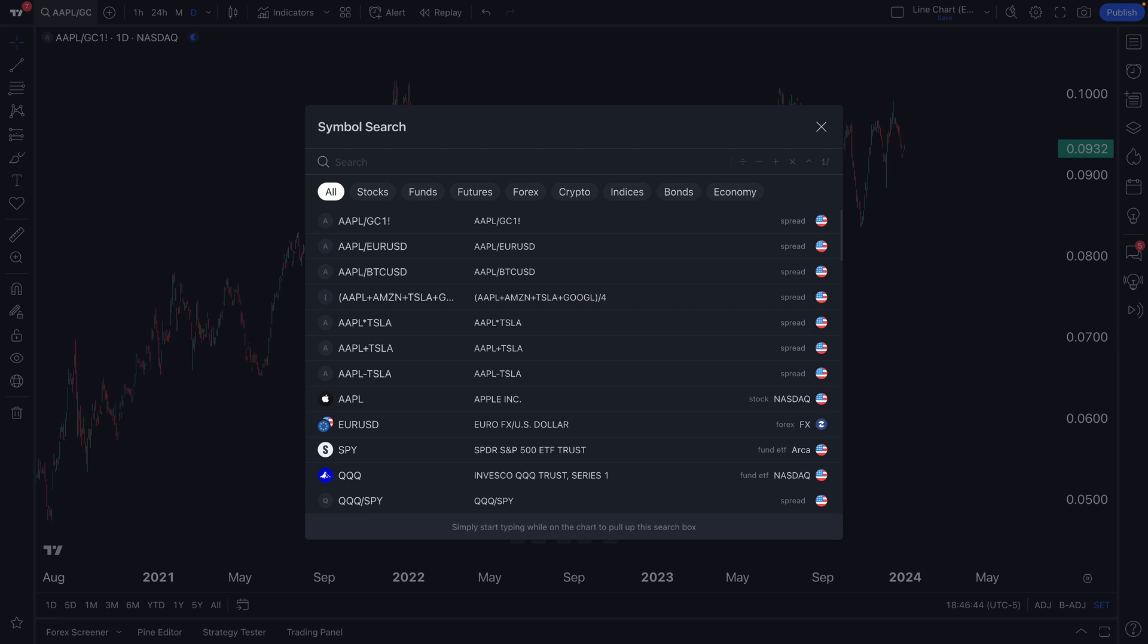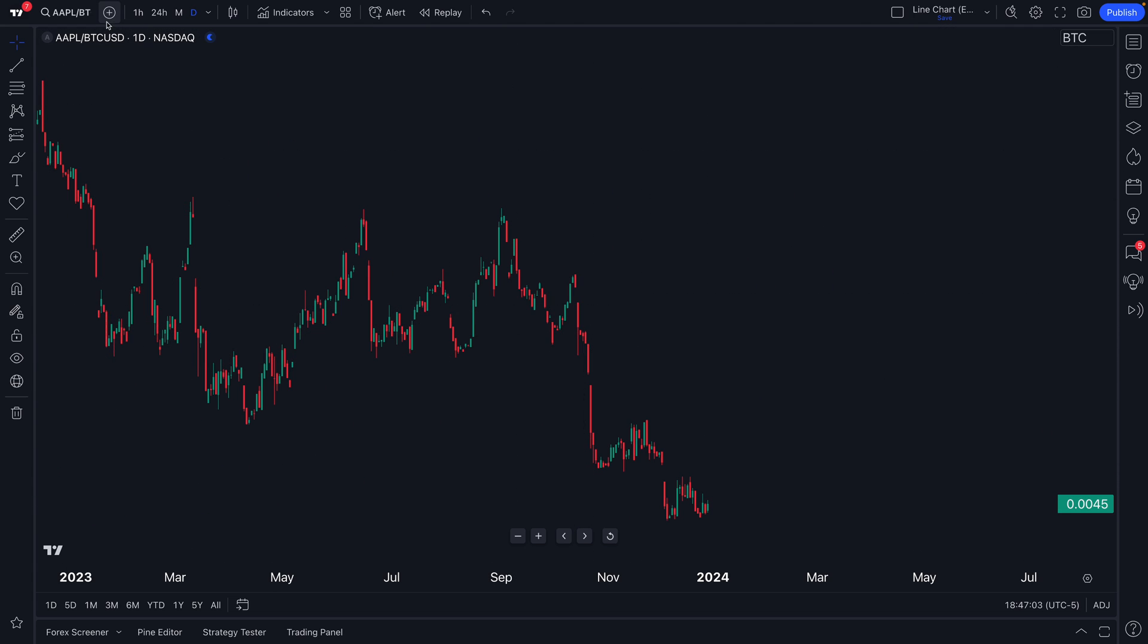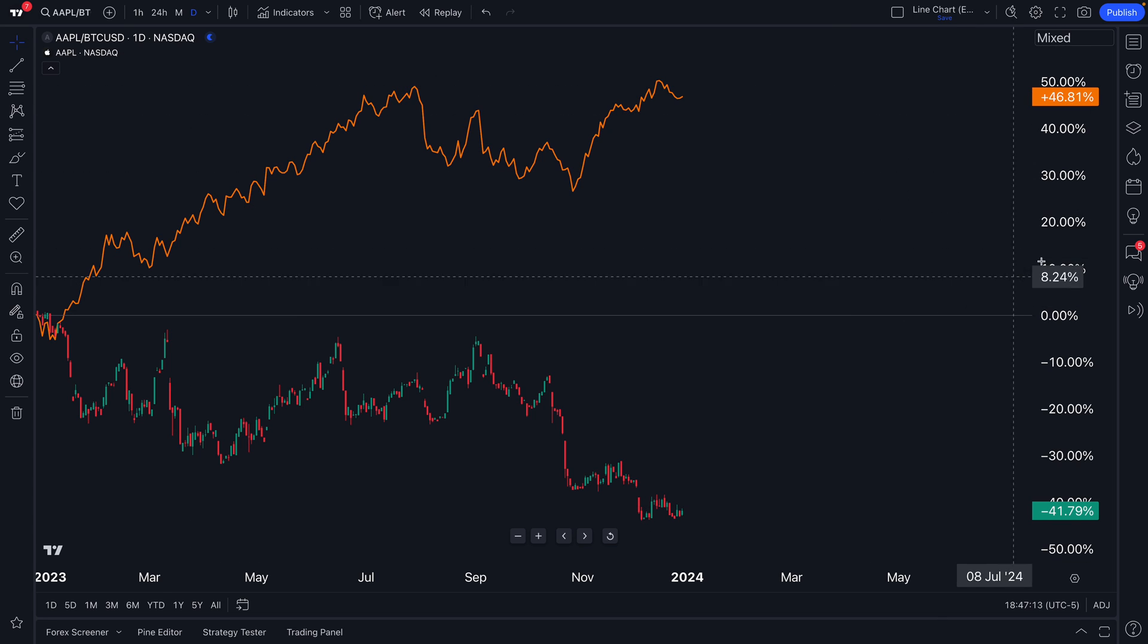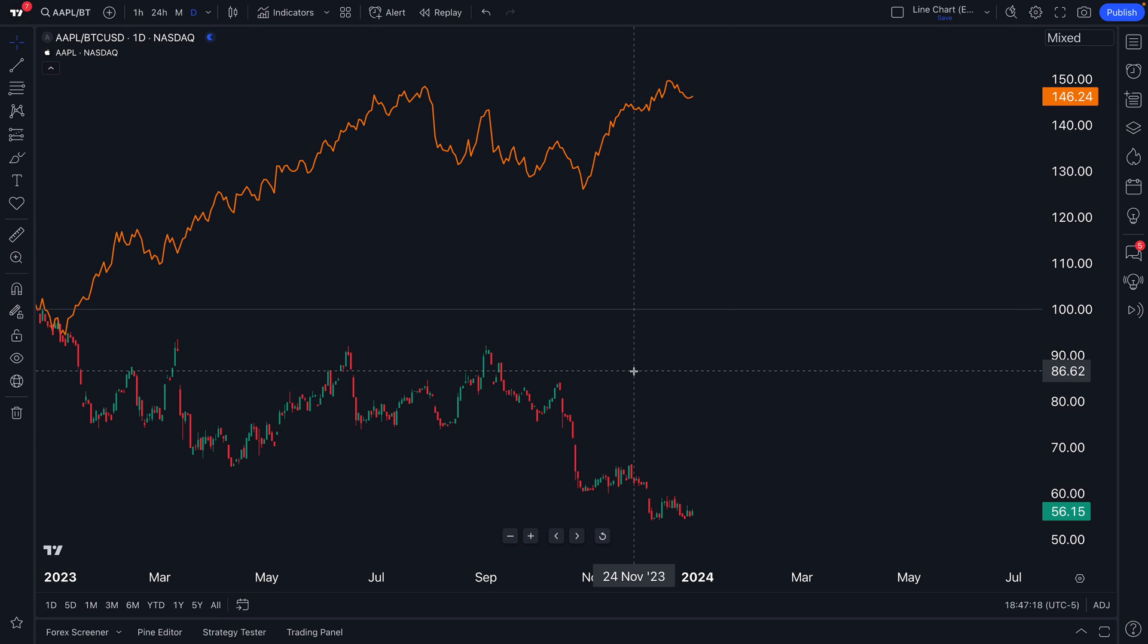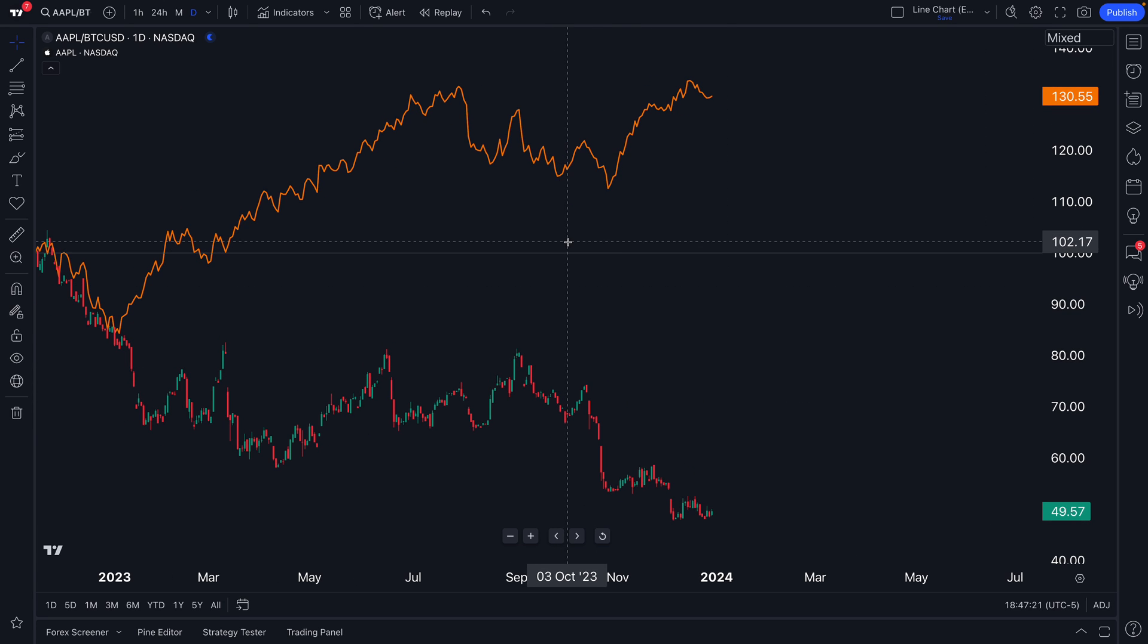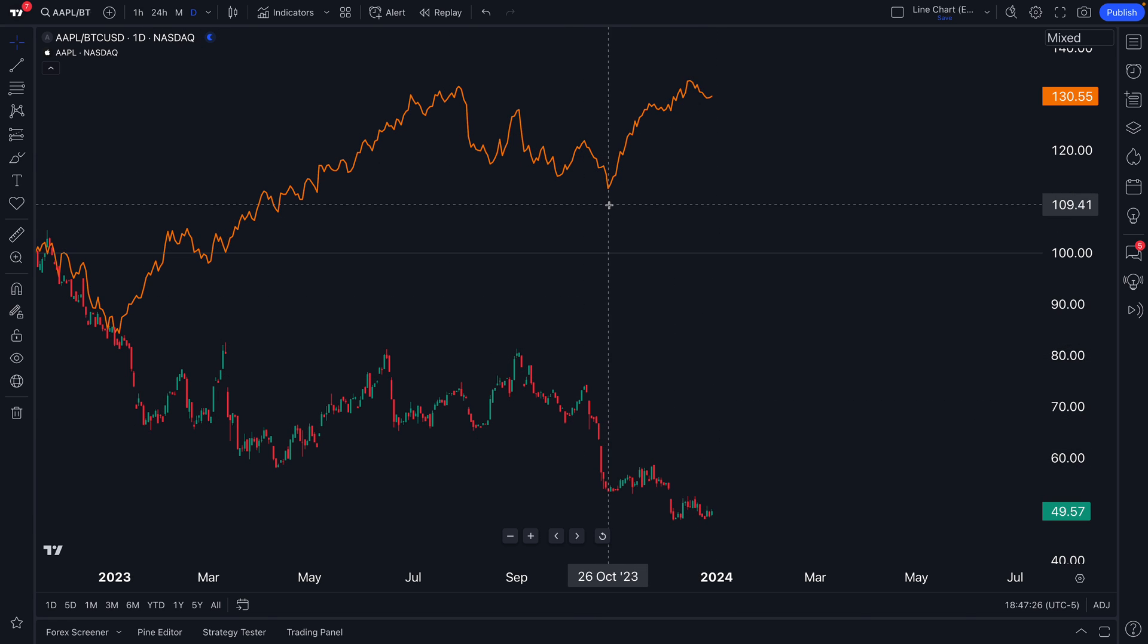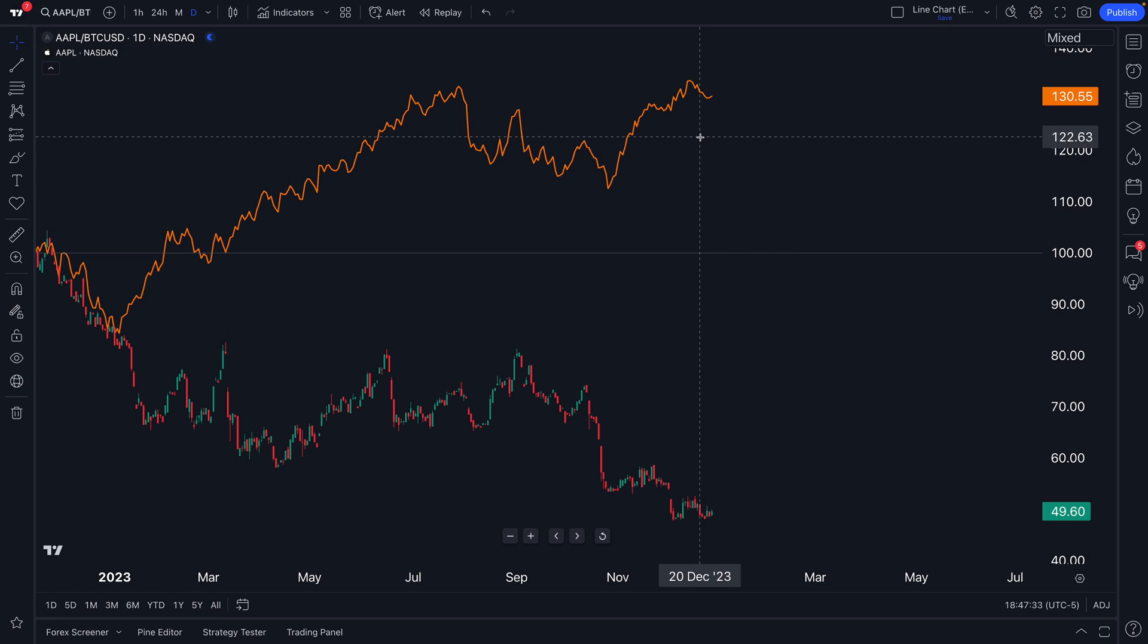We can get a little more complex here if you want to see. One more example related to these formulas is you can combine them with symbol comparisons. For example, we have Apple priced in Bitcoin on the chart. Here's Apple priced in Bitcoin, and then here is compare or add symbol. So we can click compare symbol. And now we can add Apple. So we'll add Apple to the chart. And now we're comparing the two. We're going to do index to 100 to make sure the scale fits.